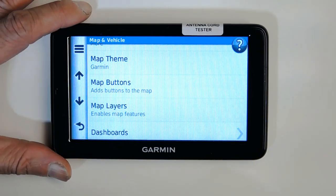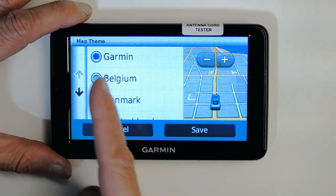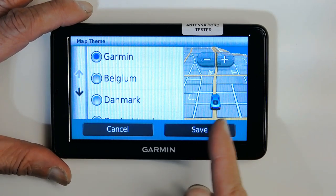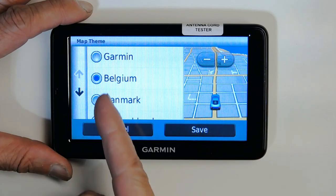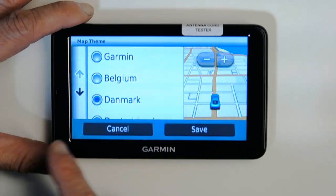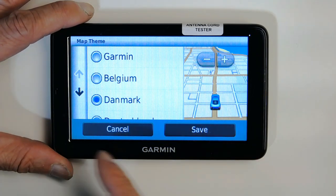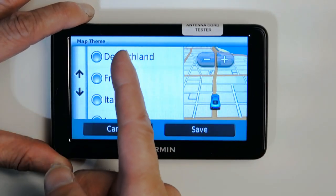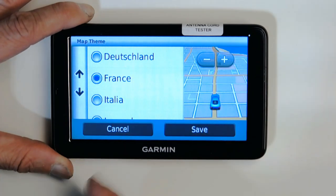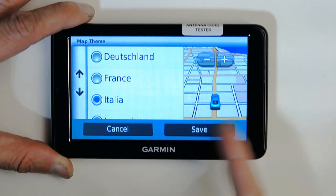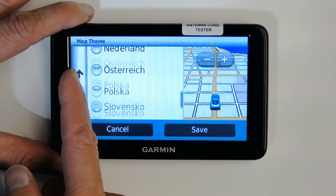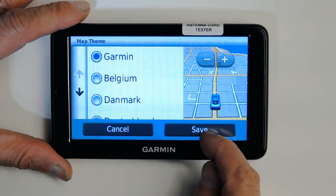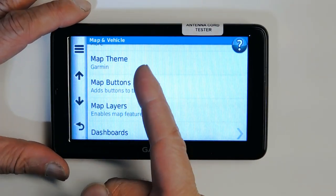Map theme is the layout and color configuration of the map. You have the Garmin configuration with a gray background, orange roads, and white streets. There's also Belgium, Denmark — where the ground is yellow — Deutschland or Germany, France, Italian, and many more layouts. I prefer the original Garmin one since that's what I'm used to.